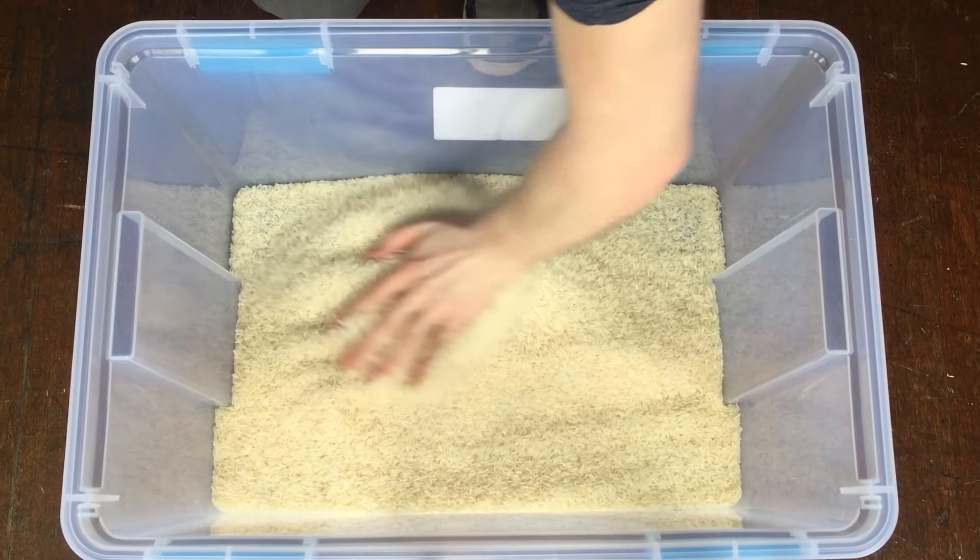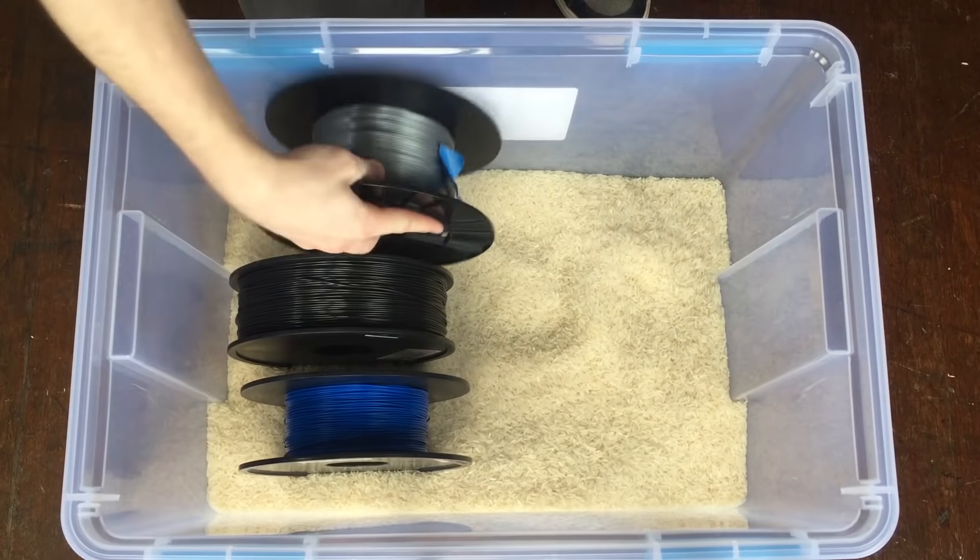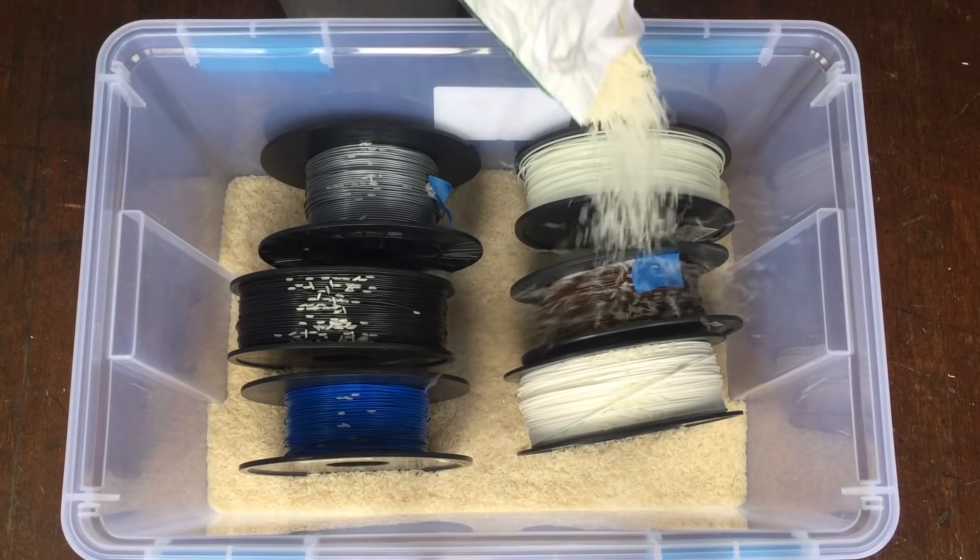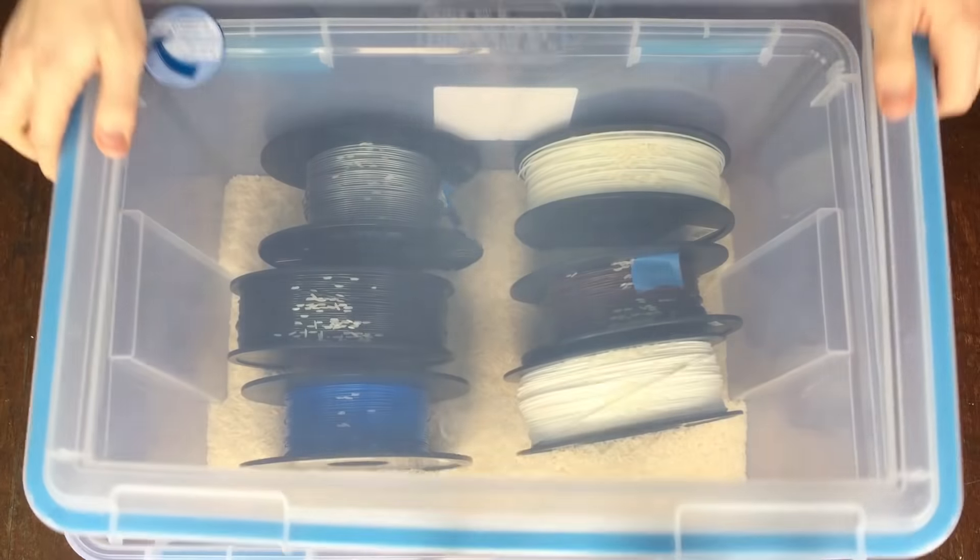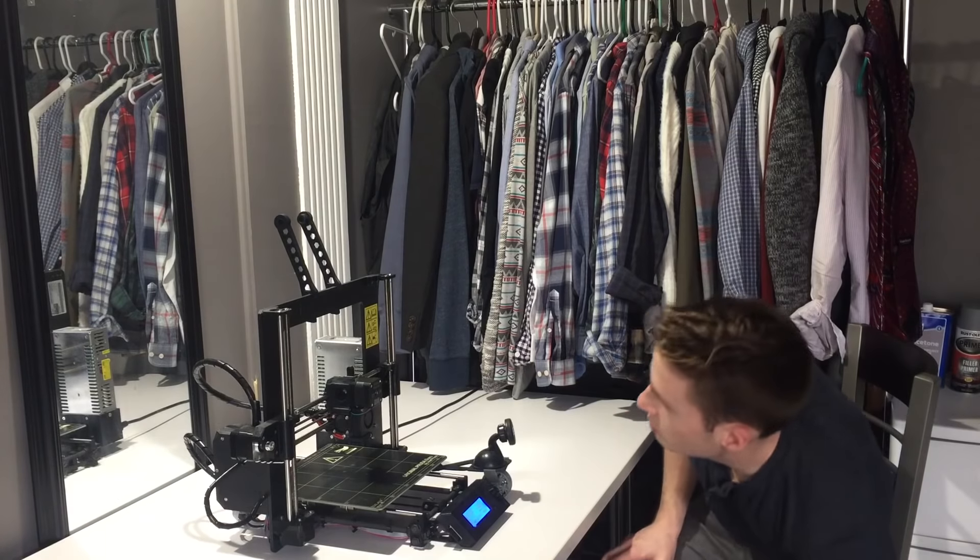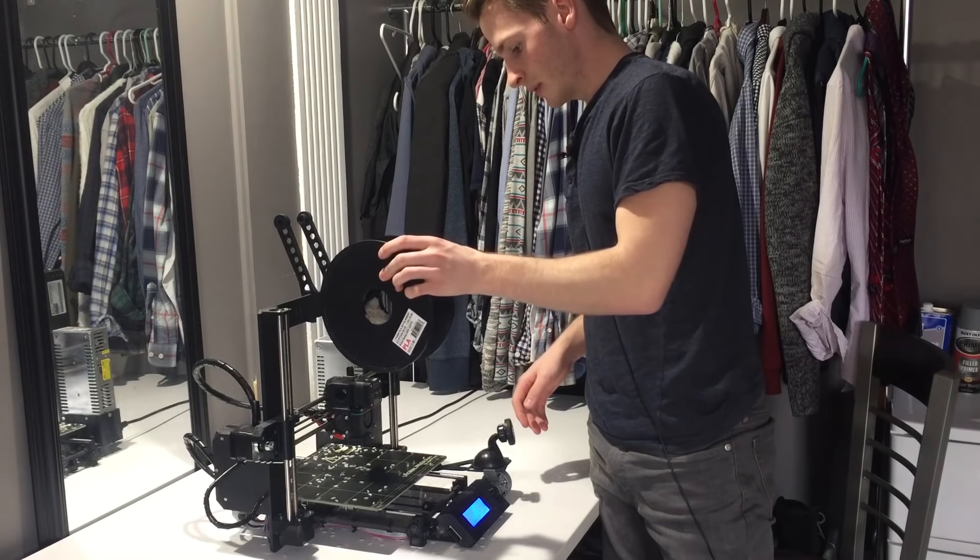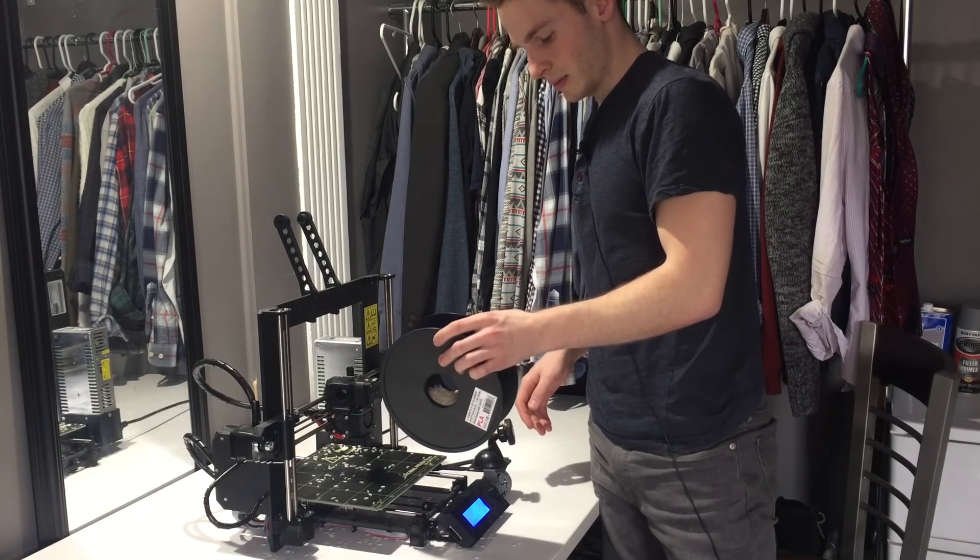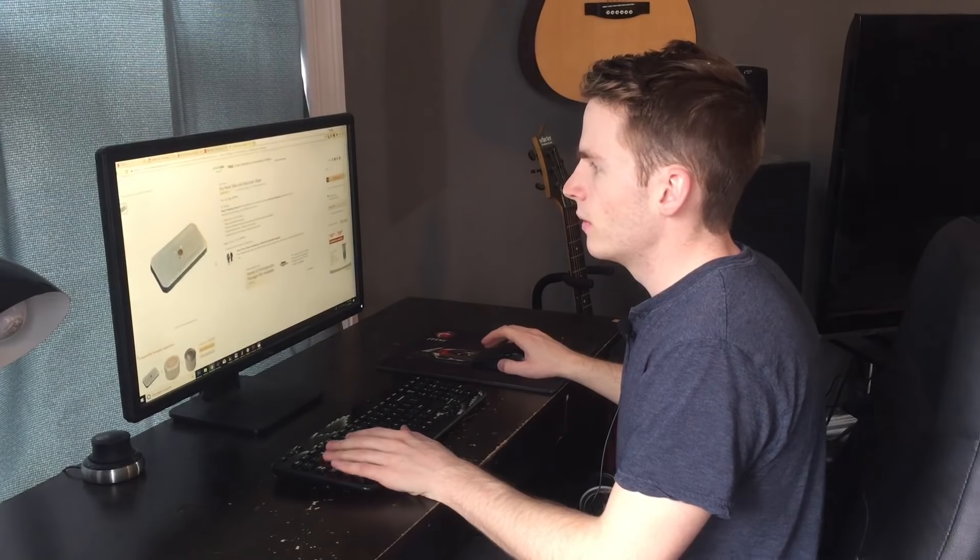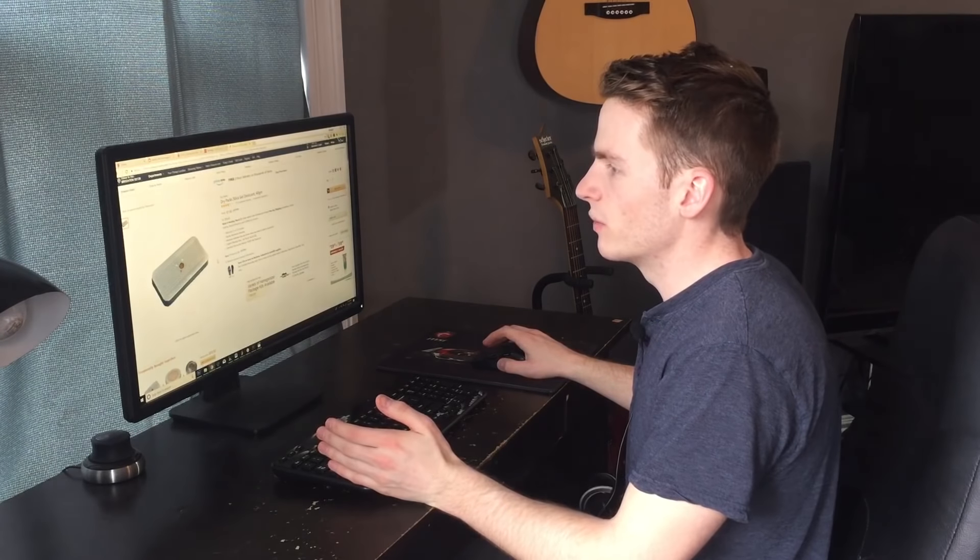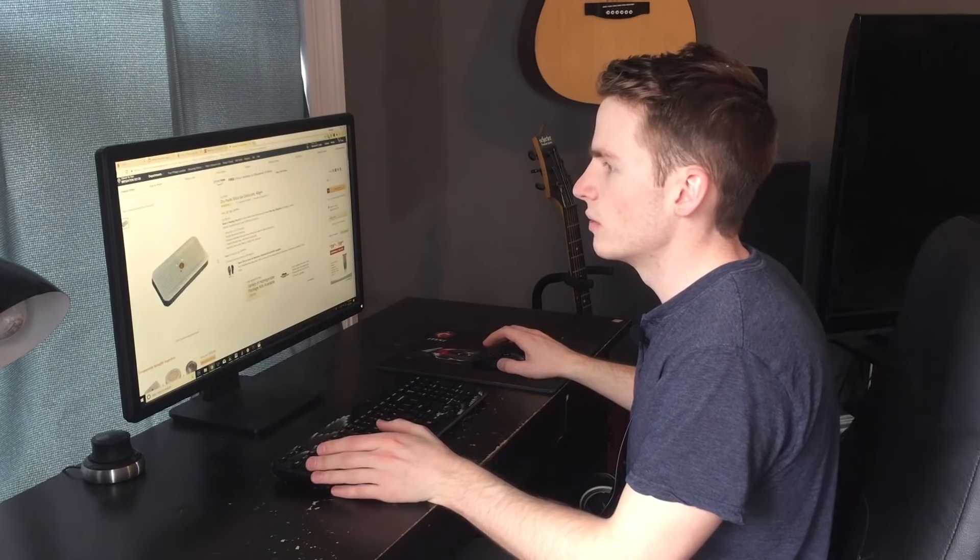You can often find grains of rice in your salt shaker to keep the salt dry and flowing smoothly. So it looks like you can accomplish the same thing with a small box of silica gel.